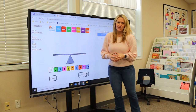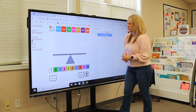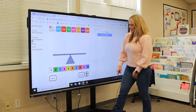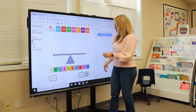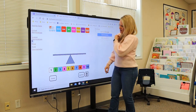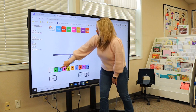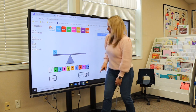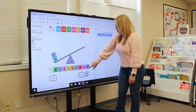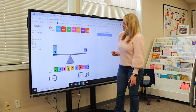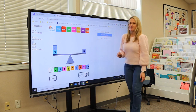My favorite is for balancing equations. The kids can come up when we're making tense friends or any kind of equations, and they just drag the pieces to balance the equation.